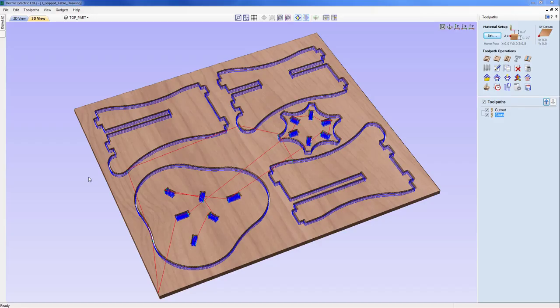In this tutorial we'll take a look at creating the toolpaths for the three-legged table assembly you can see on the screen.